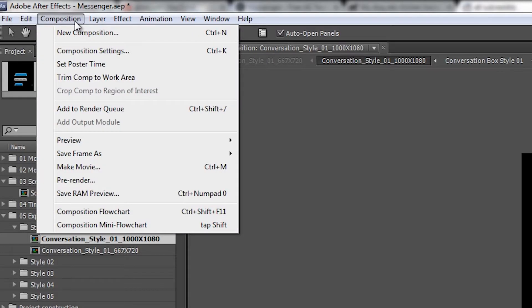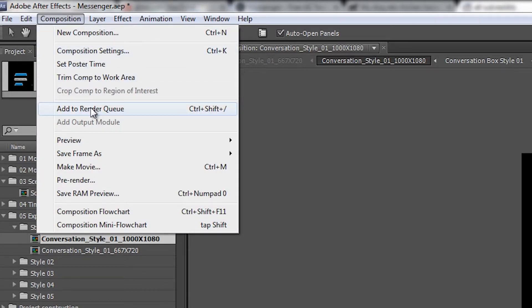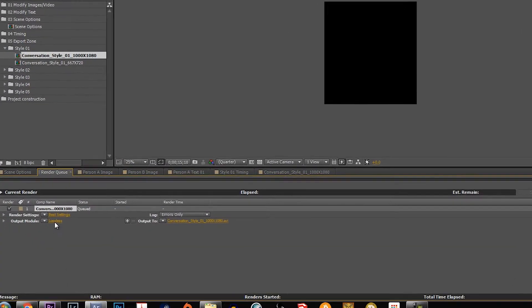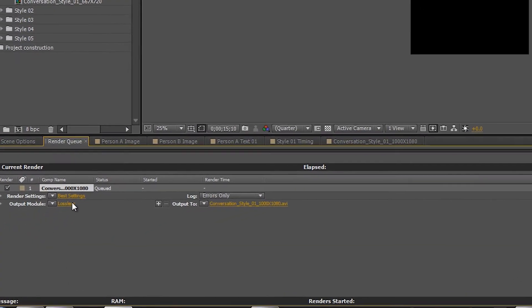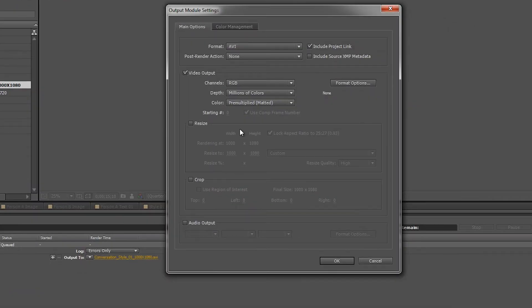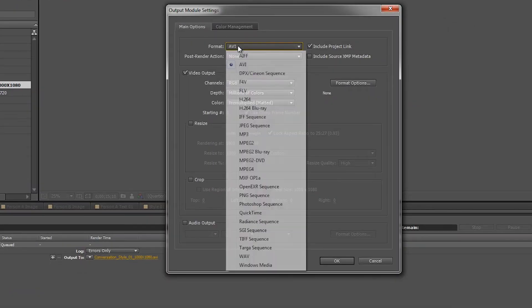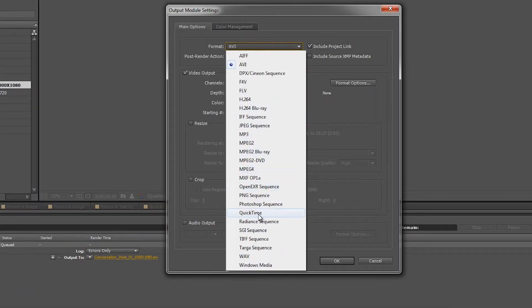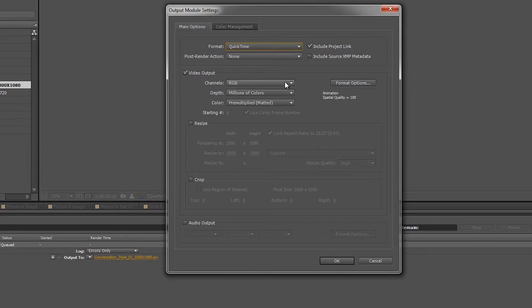And then you want to go to composition and then add to render queue, and then the render queue will open down here. Go to output module and you want to go to the format, then go to QuickTime, and then go here to the video output in the channels RGB Alpha.